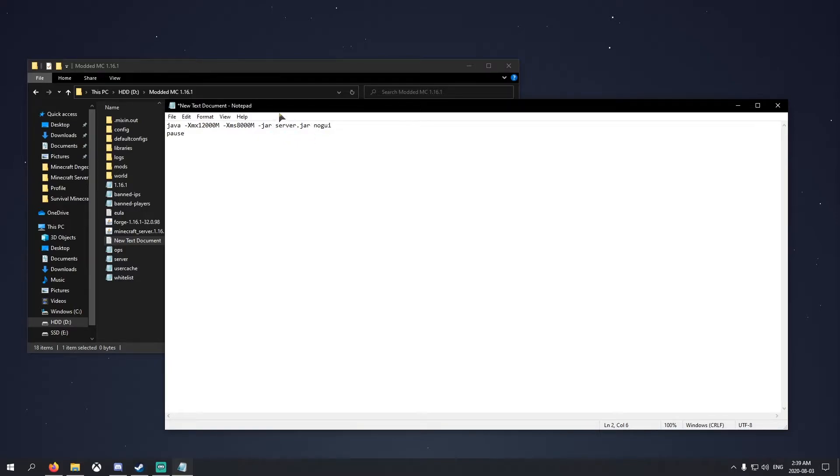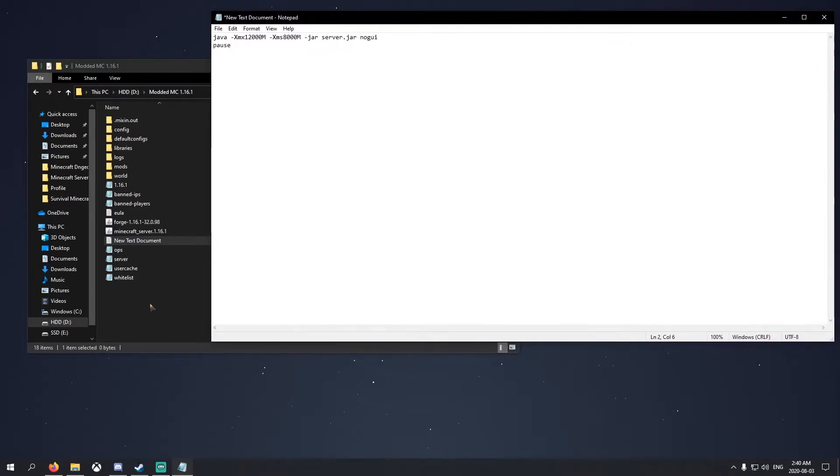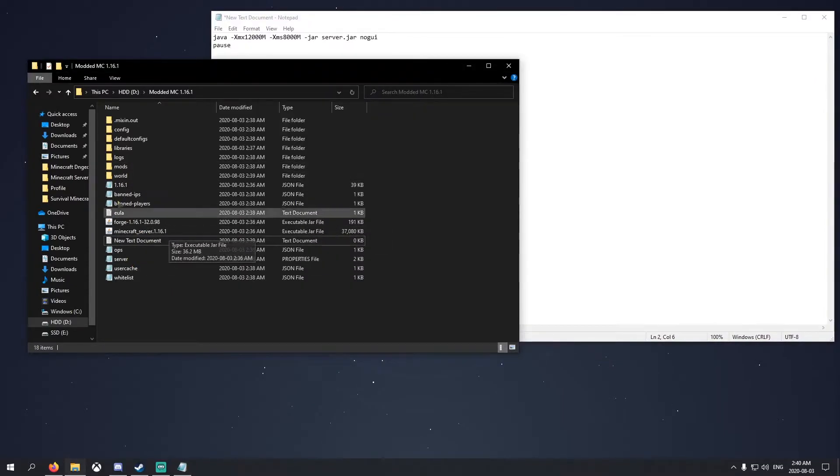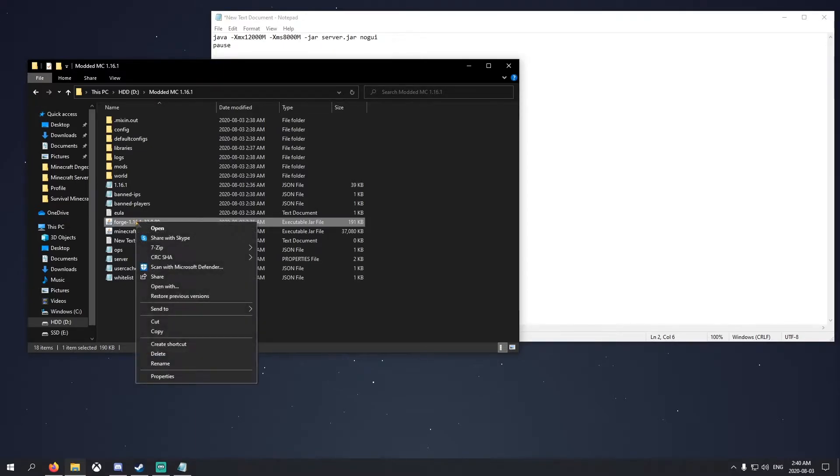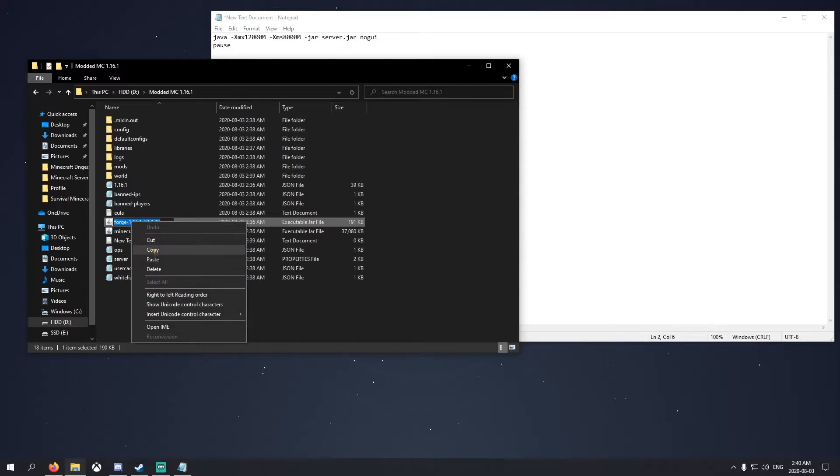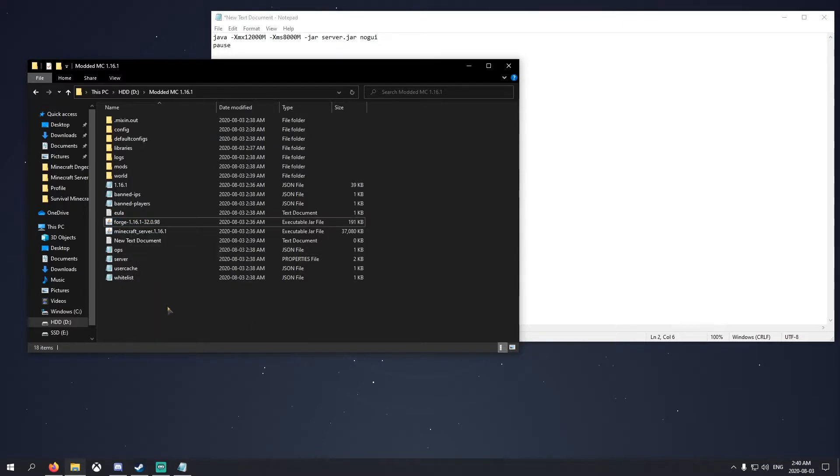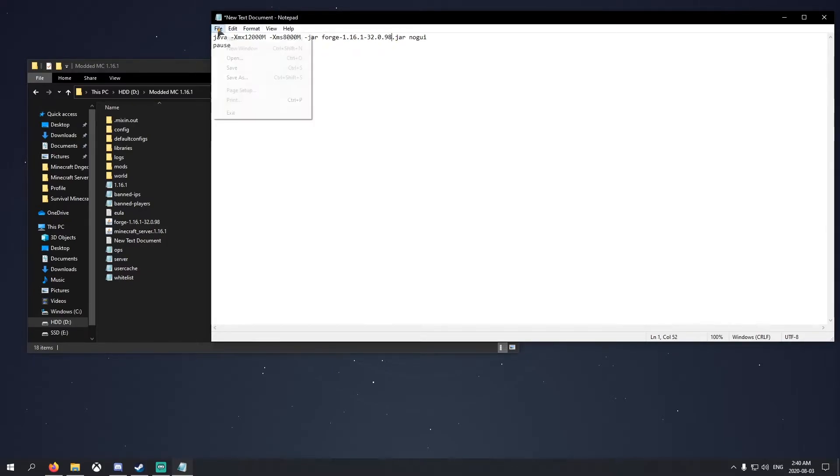Pause the video so you can type in the code. The only difference is this here, we're going to have to change it. Go back here and go to the Forge launcher that you use to run the server. Right click, rename, and just copy this text right here. Copy, click elsewhere, go here, and change the server name to the name you just copied.